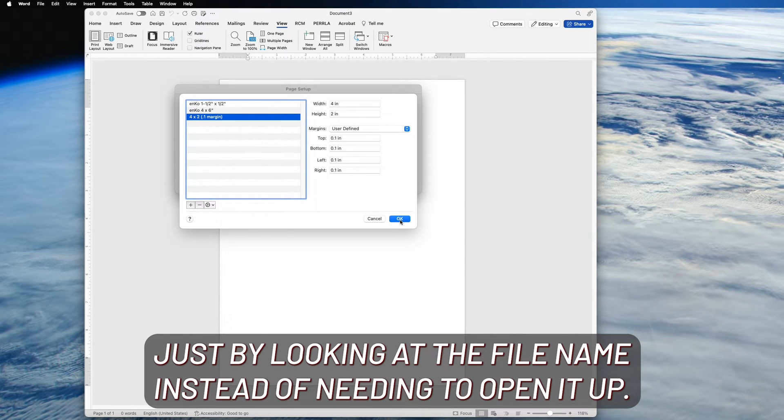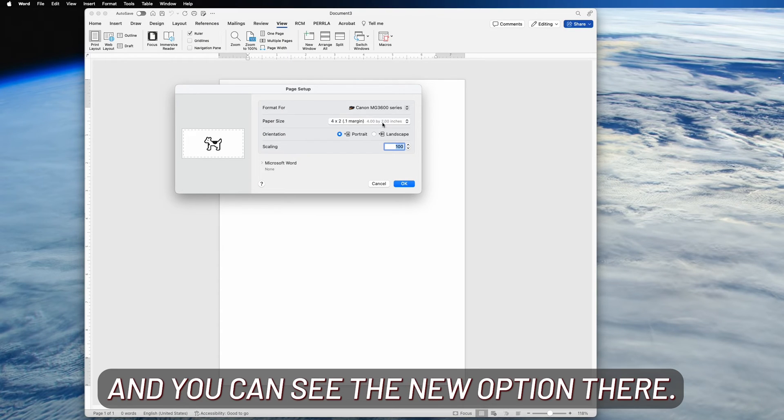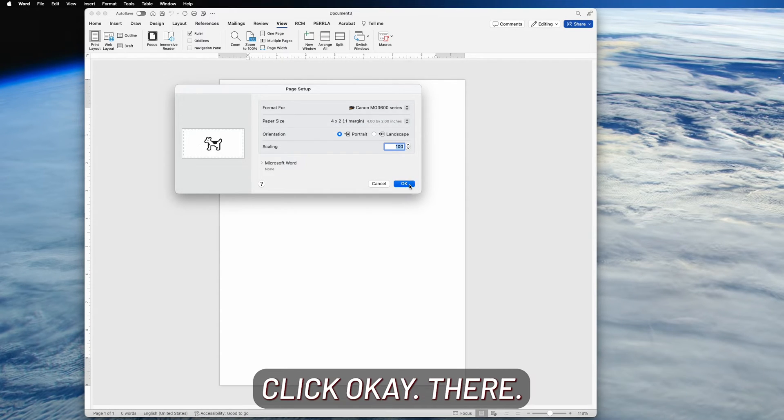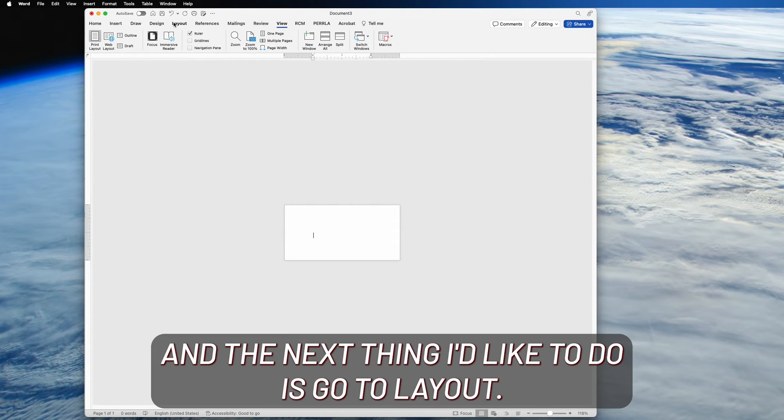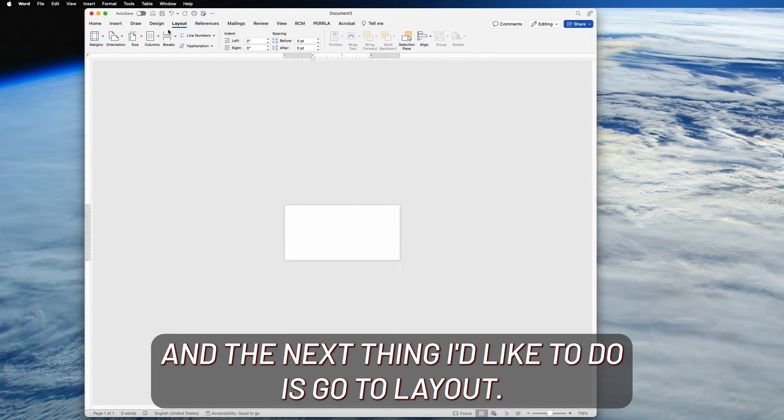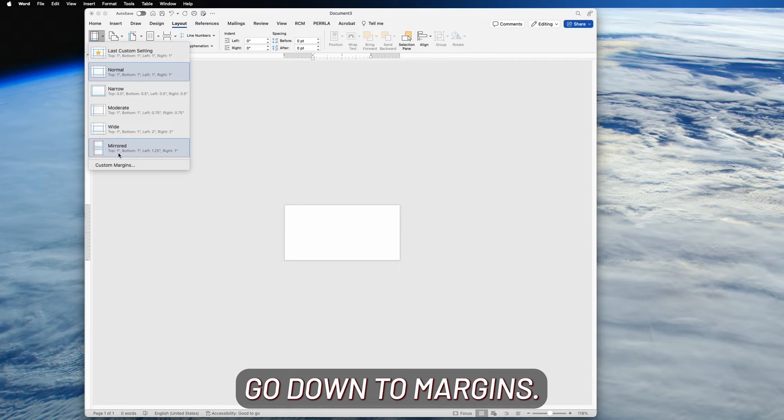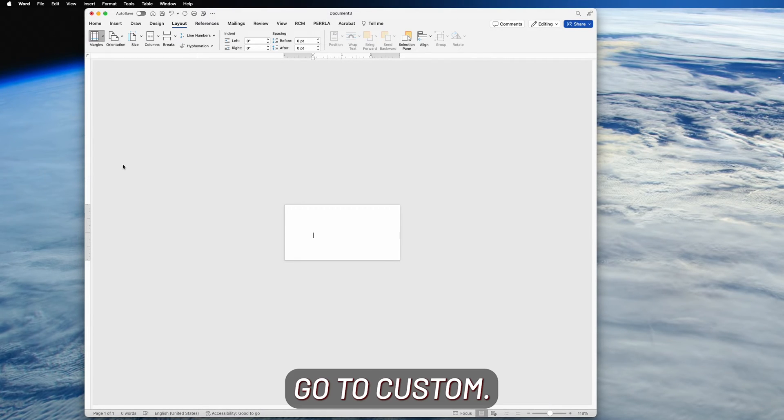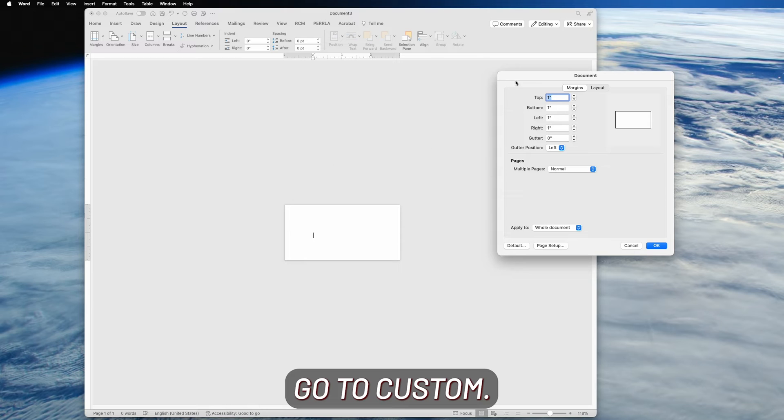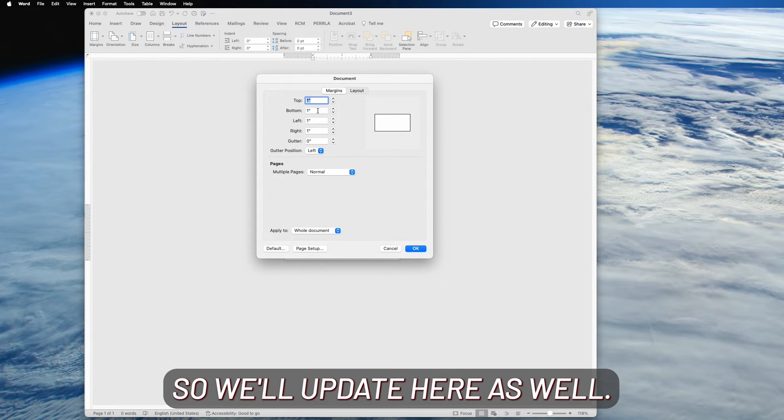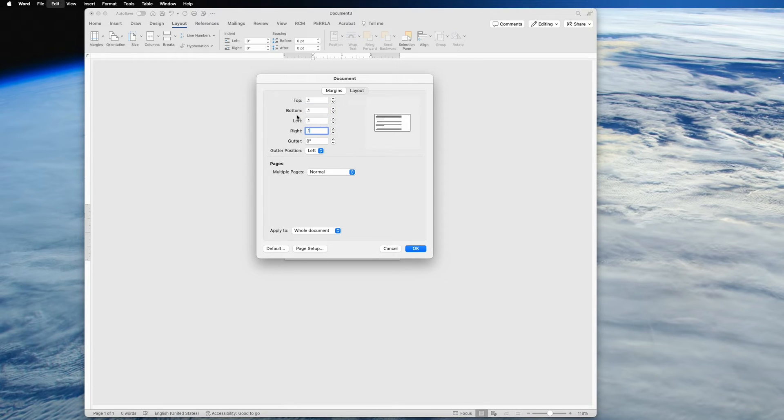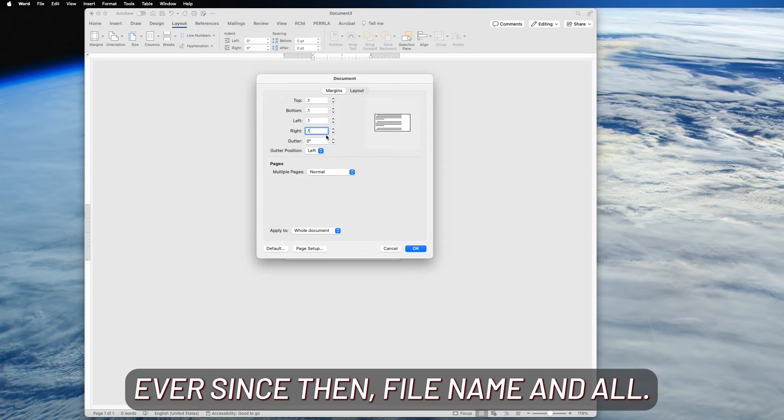Now click OK, and you can see the new option there. Click OK there. All right, the next thing I'd like to do is go to Layout, go down to Margins, go to Custom. These currently are still the eight and a half by eleven margins, so we'll update here as well. And I'm just pasting—I copied it when I did the very first one and I've pasted it ever since then, file name and all.